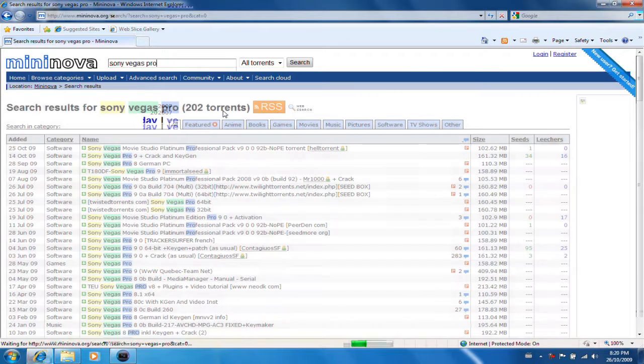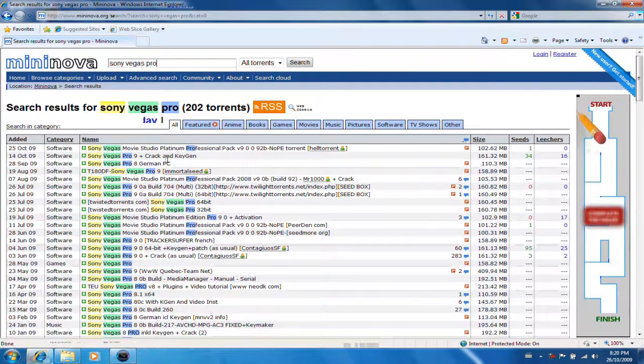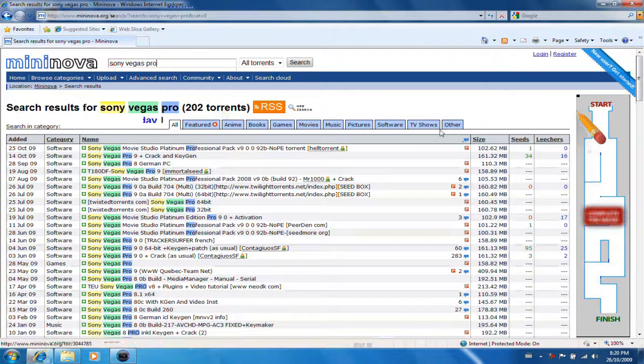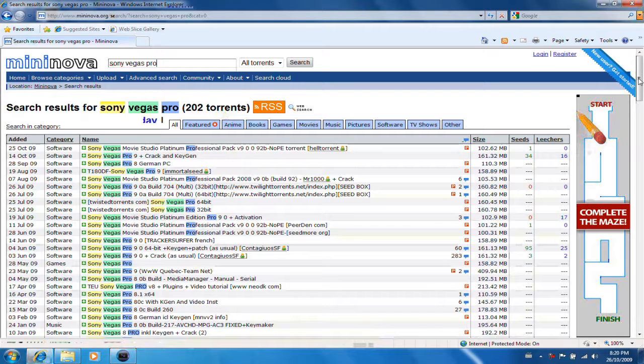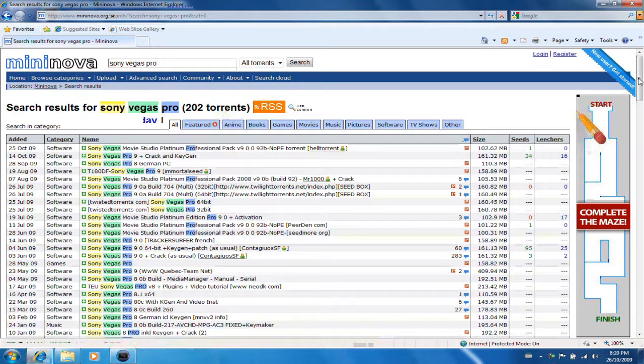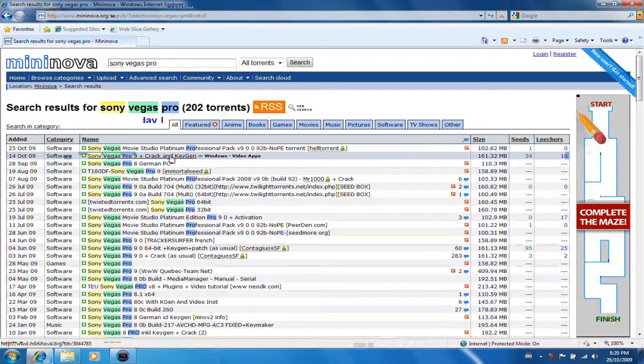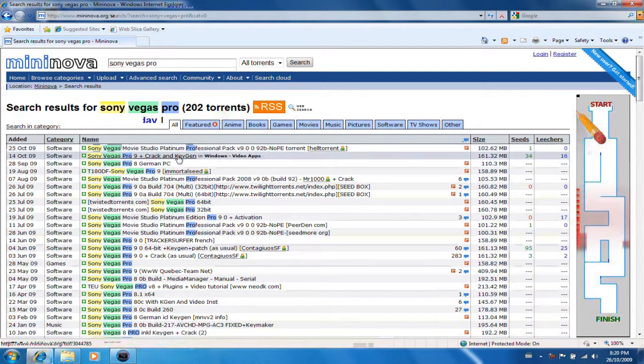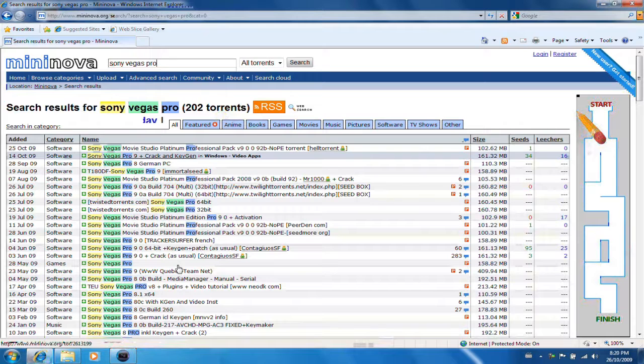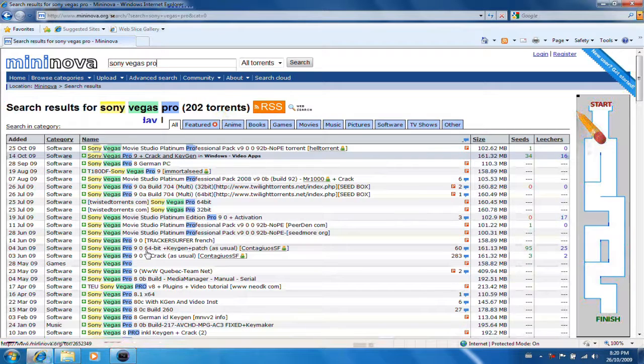Now you want to look for your right version. Now I have a 32-bit computer, and this one right here is a 32-bit, and if you have a 64-bit, you want to scroll down, 64-bit.